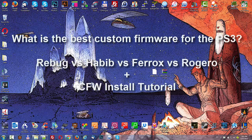What's up guys, I decided to make this video to answer a question that I often see on PS3 modding forums. What is the best custom firmware to use on your PS3?